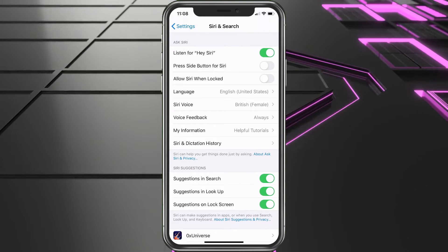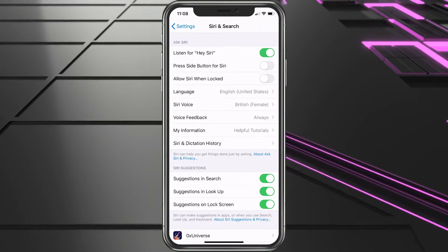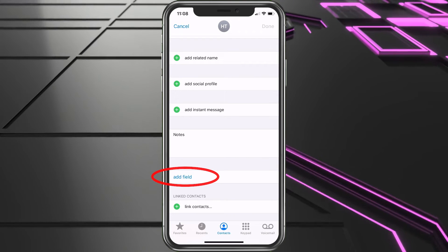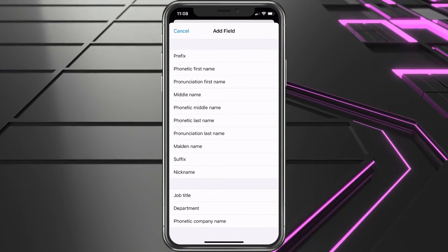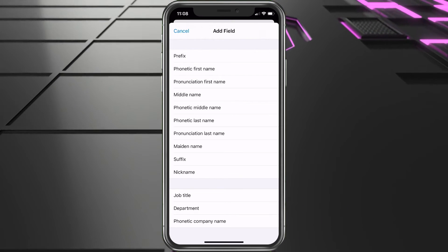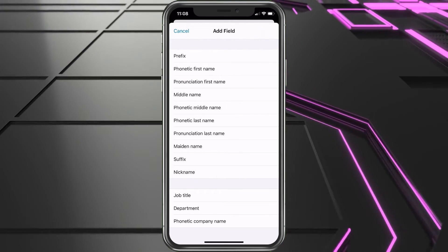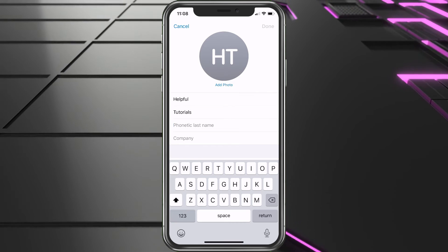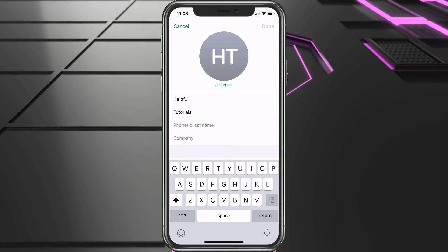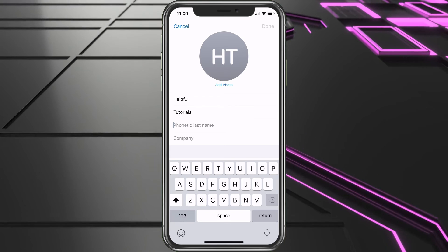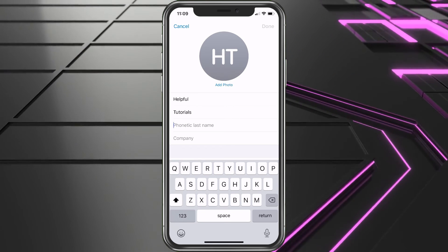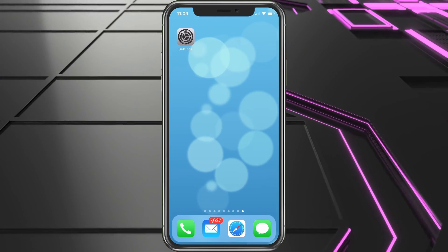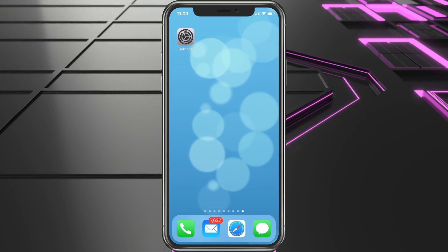Something else you could do is choose the pronunciation phonetically within the contact itself. Go back into the contact, choose Edit at the top, scroll down and choose Add Field, then select Phonetic First Name or Phonetic Last Name. You can type the name how you want it to be pronounced phonetically. You could always Google that to see how the phonetic pronunciation works for a commonly used word or name. Those are the two ways to get Siri set up correctly.